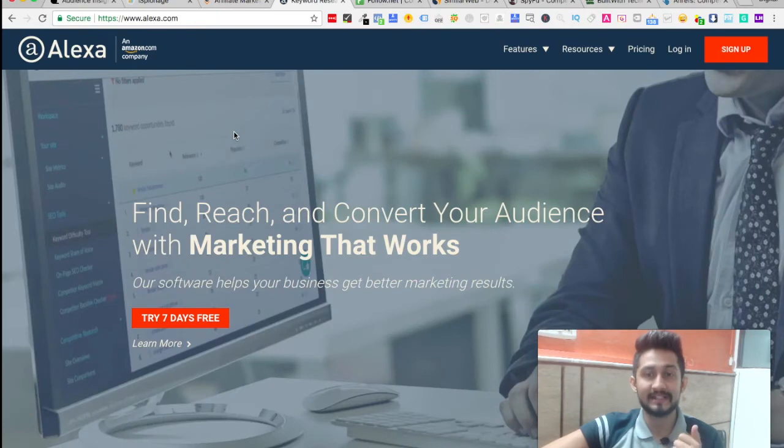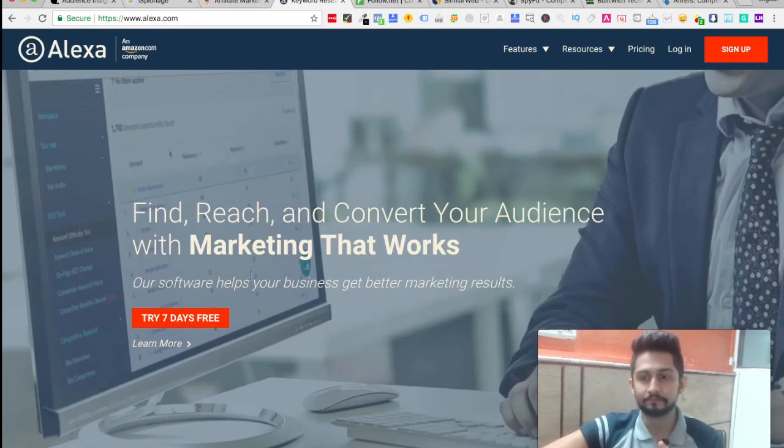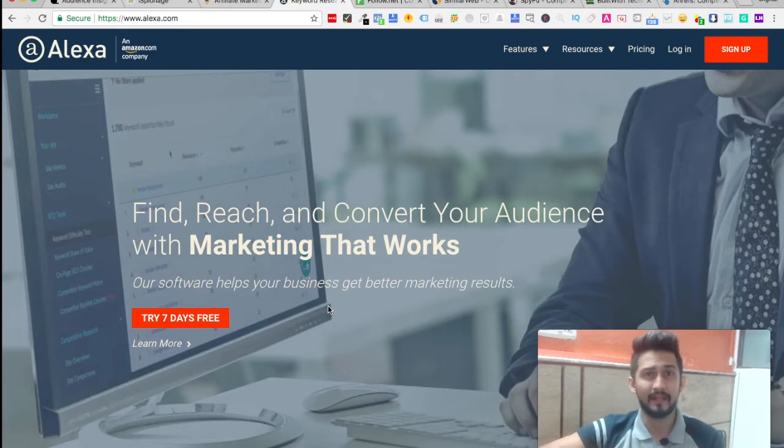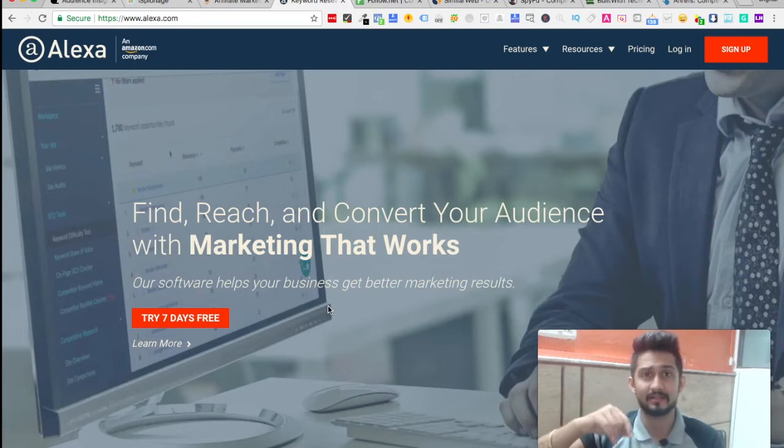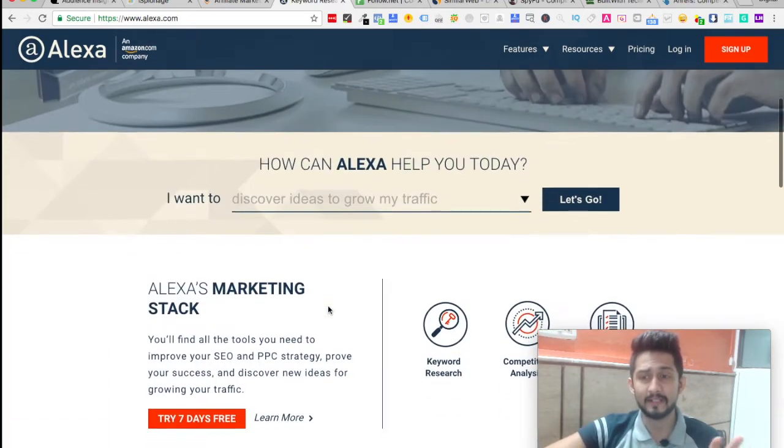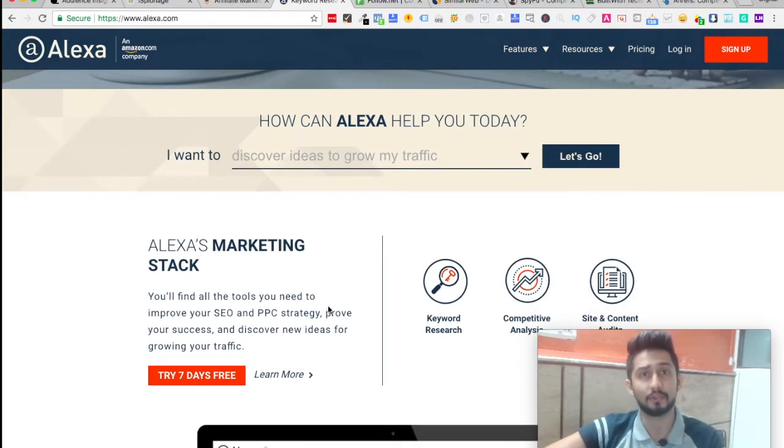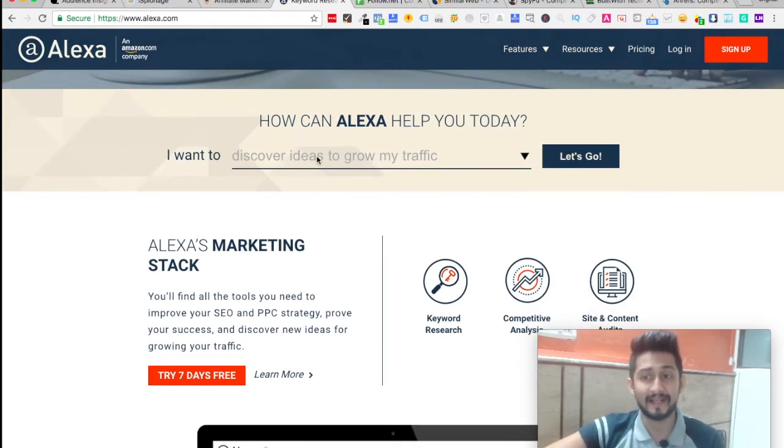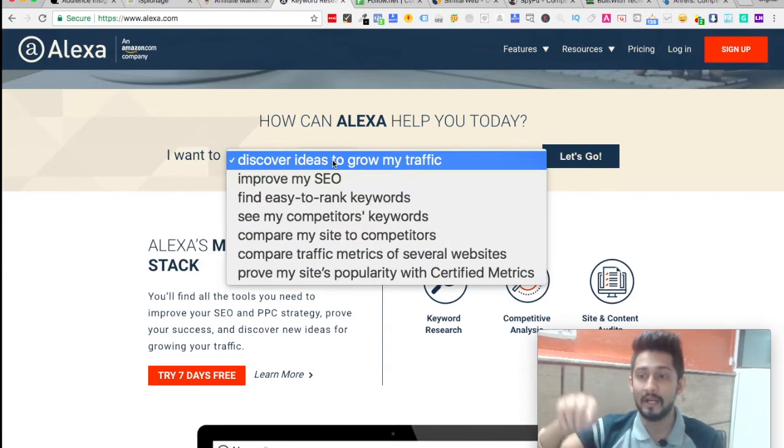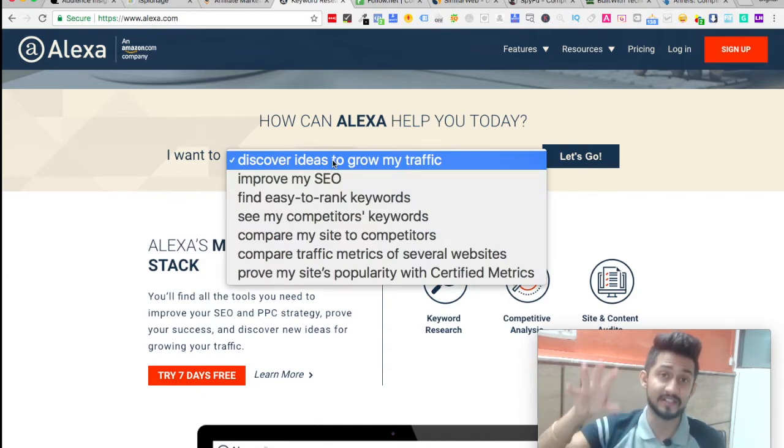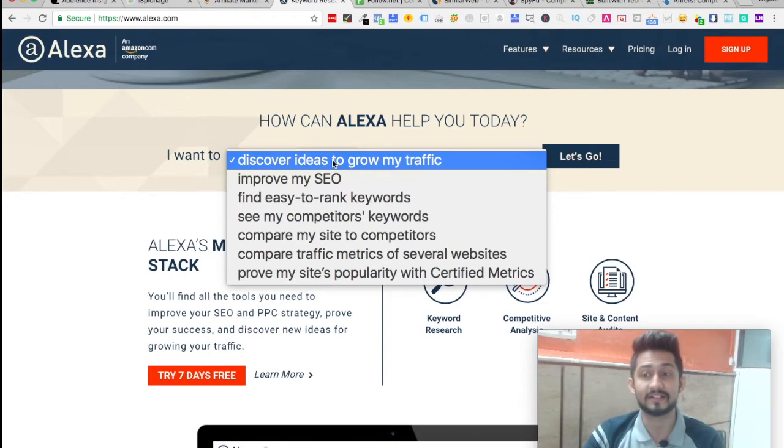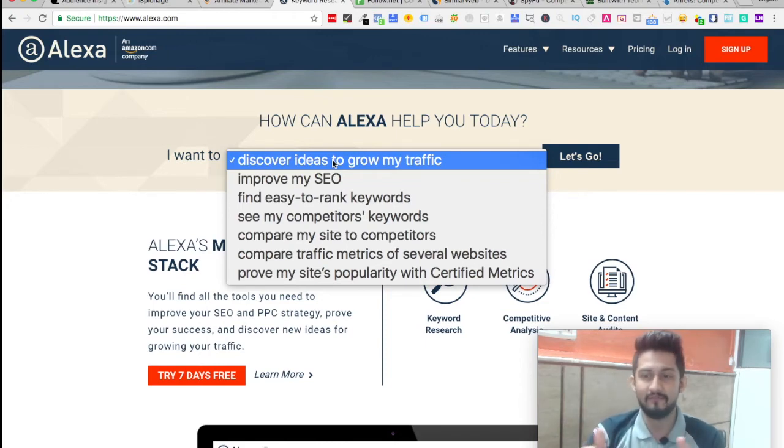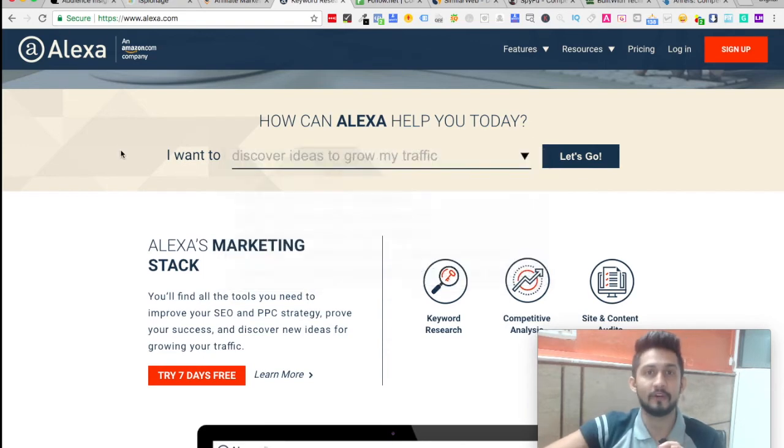The fourth tool is Alexa, which is from Amazon. This will give you insights, traffic analysis, backlinks. There are many other tools but Alexa is one you should be using when it comes to discovering ideas to grow your traffic, improving your SEO, easy to rank keywords, seeing your competitors' keywords, site-to-site competitive analysis and various other things.